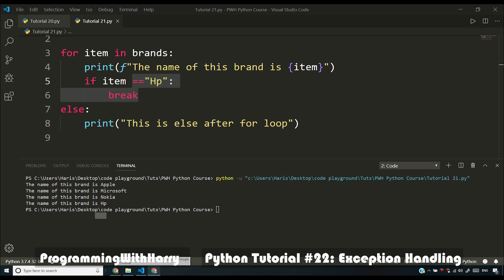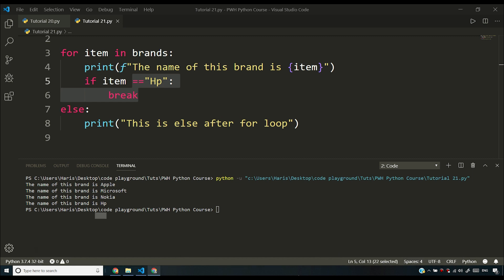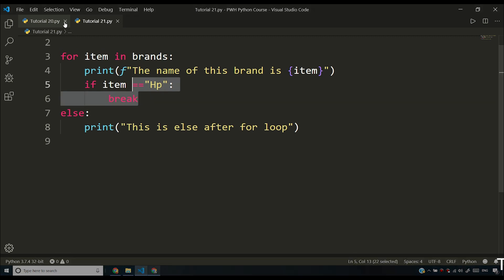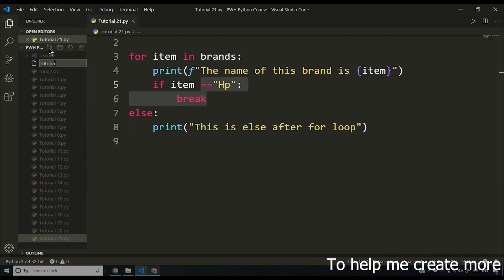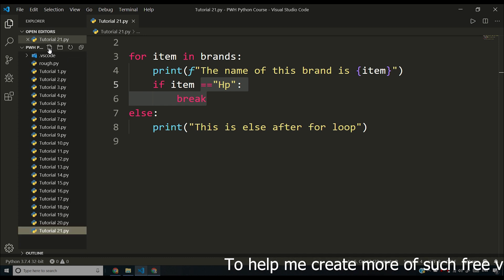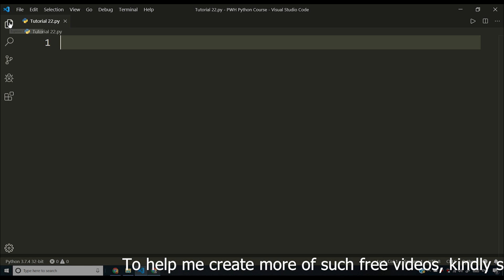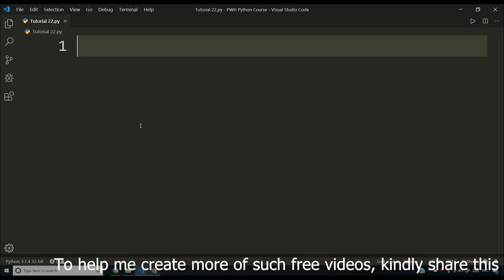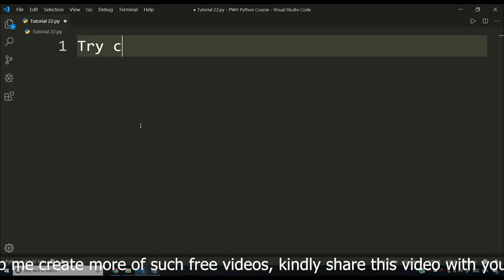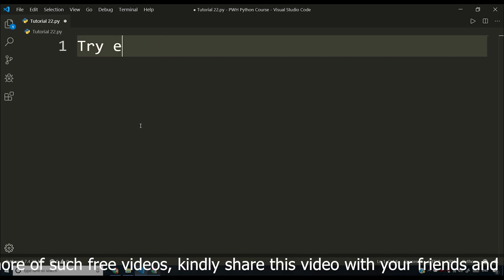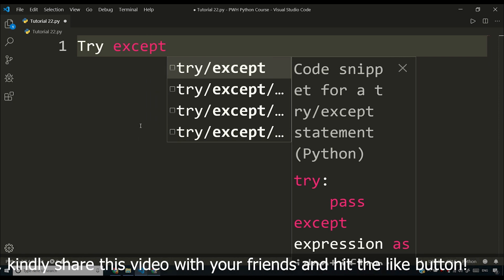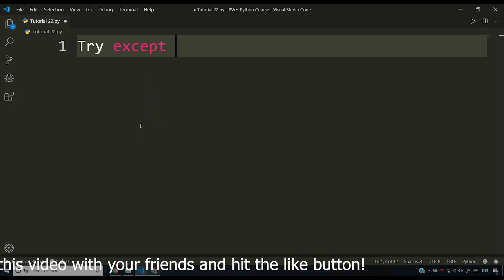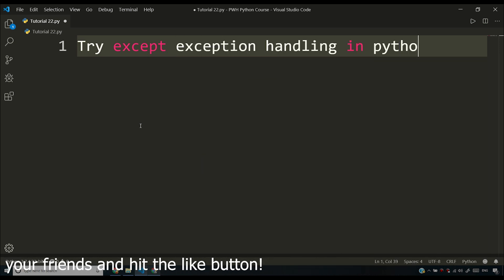In this video, I'm going to be explaining what try/except exception handling in Python is and how to catch errors in Python. So let me create a new file here — tutorial22.py. If you are coming from a language like C or C++, it is called 'catch' there, but in Python it is 'except'. So this is try/except exception handling in Python.